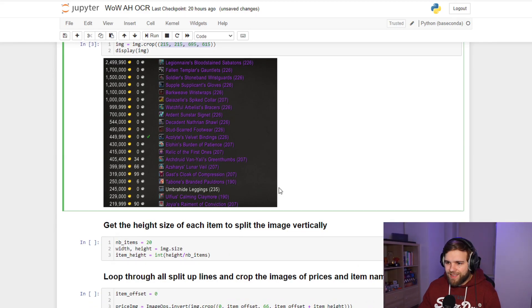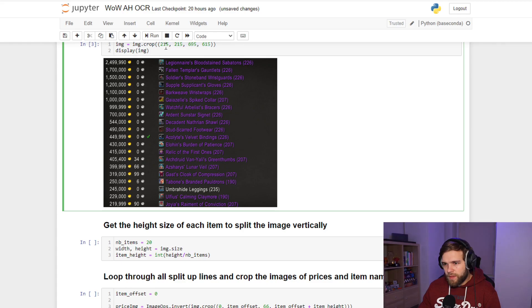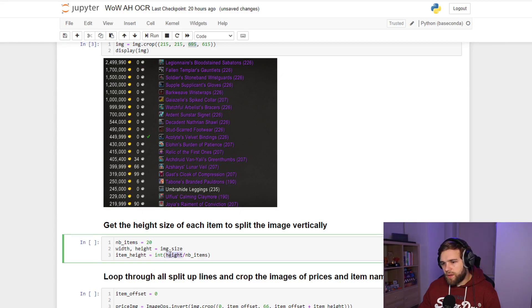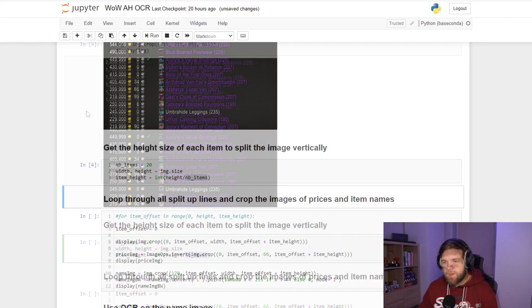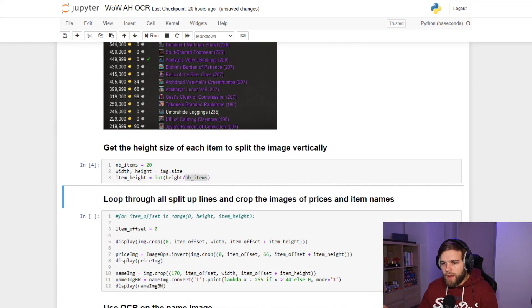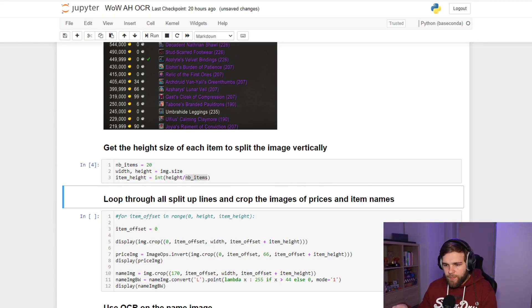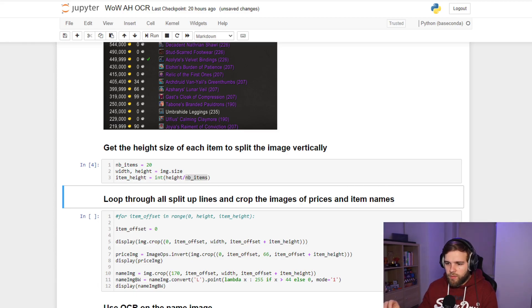Once we have this image, we want to split it on lines. We know thanks to the coordinates the height of my box, and I counted manually that I have 20 items, hence the height divided by the items gives me the height of each line. So now with the item height, we could loop through all the items in the image, but to show you how it works we're only going to focus on the first line.